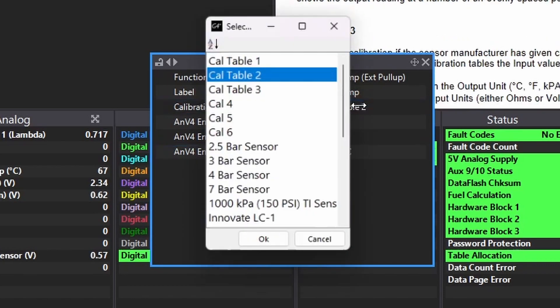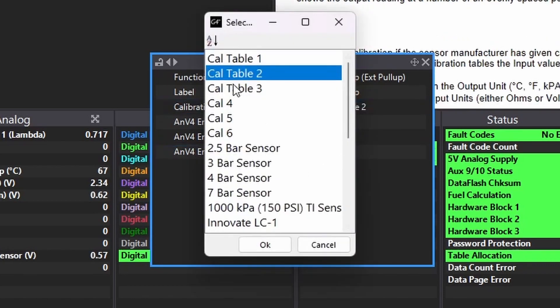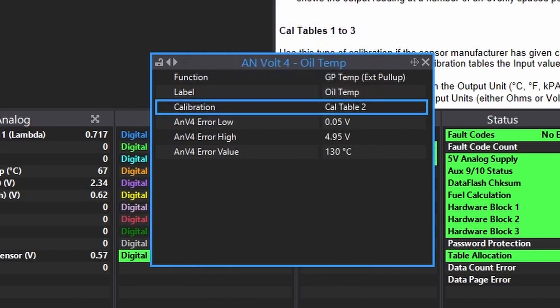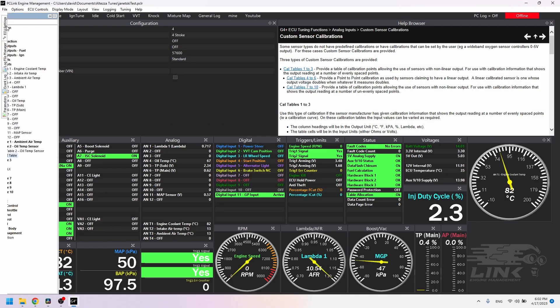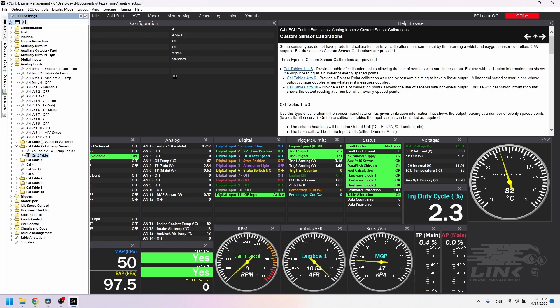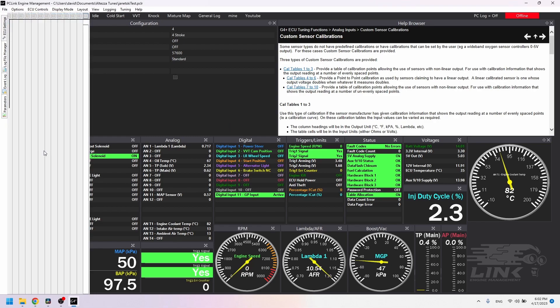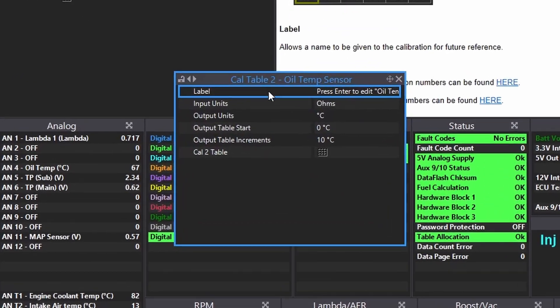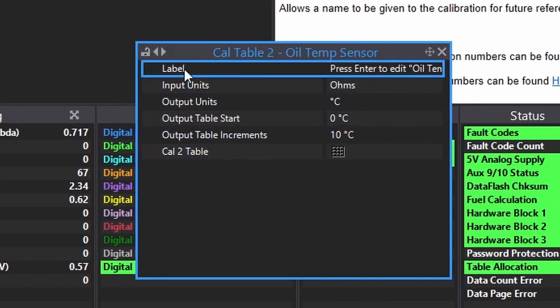Okay, calibration. You need to tell the software how the sensor reacts to temperature. To do that, you'll need a table of temp versus resistance. Cal table 2 wasn't being used, so I chose that. How did I know it wasn't being used? Go to ECU settings, then analog inputs, and click the cal table you want to look at. Anyway, okay, cal table 2.